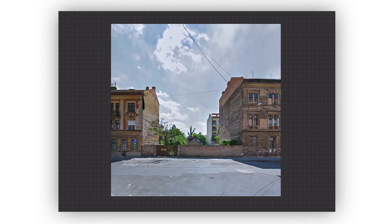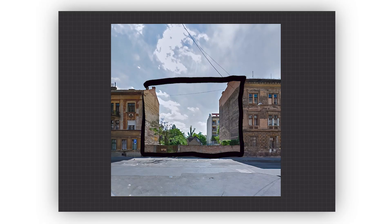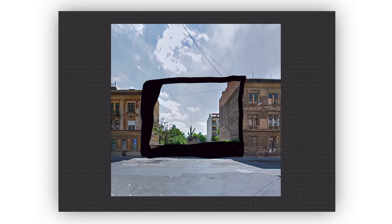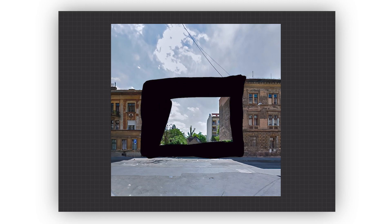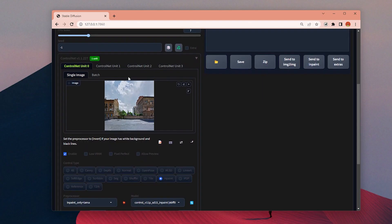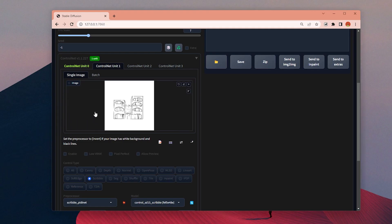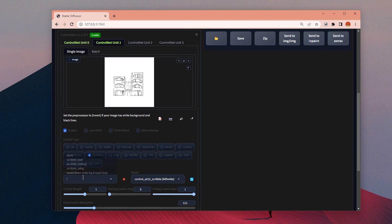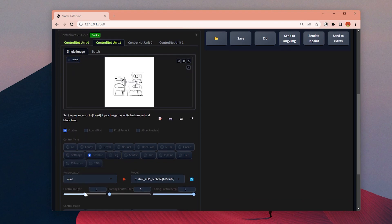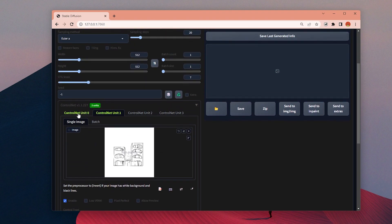It will automatically change the preprocessor and the model to inpaint options. Most importantly, we need to mask out the areas we want to edit in the image. Before I do that, I will upload my drawing first. I will click on the second ControlNet unit, drop my sketch, and choose the scribble option. We don't need any preprocessor for this one because it is already a sketch. Don't forget to click enable.